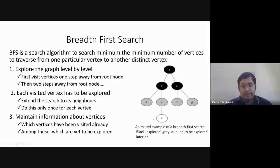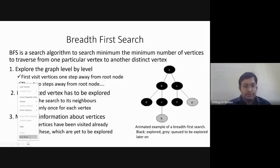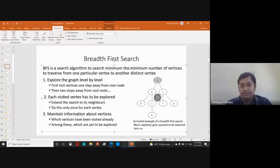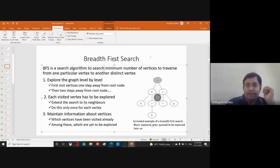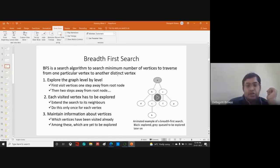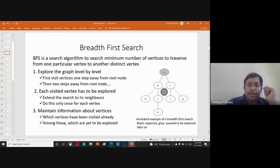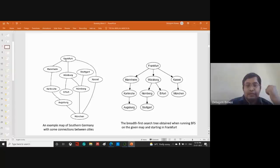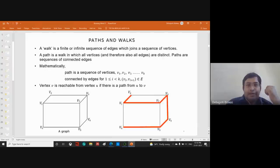Breadth-first search finds the minimum number of vertices to traverse from one particular vertex to another distinct vertex. We explore the graph level by level — first visiting vertices one step away from the root node, then two steps away, and so on.